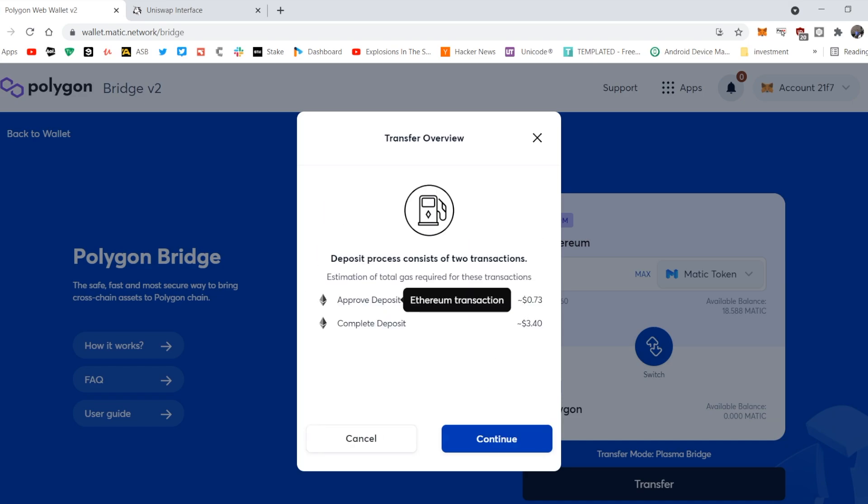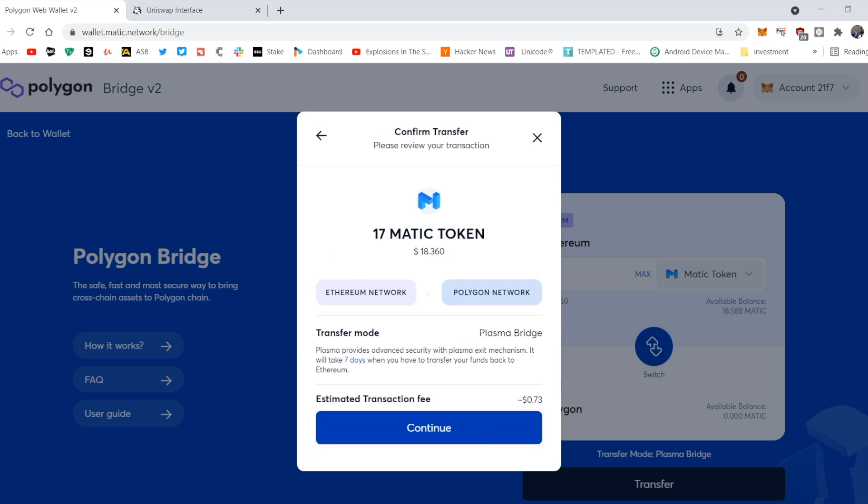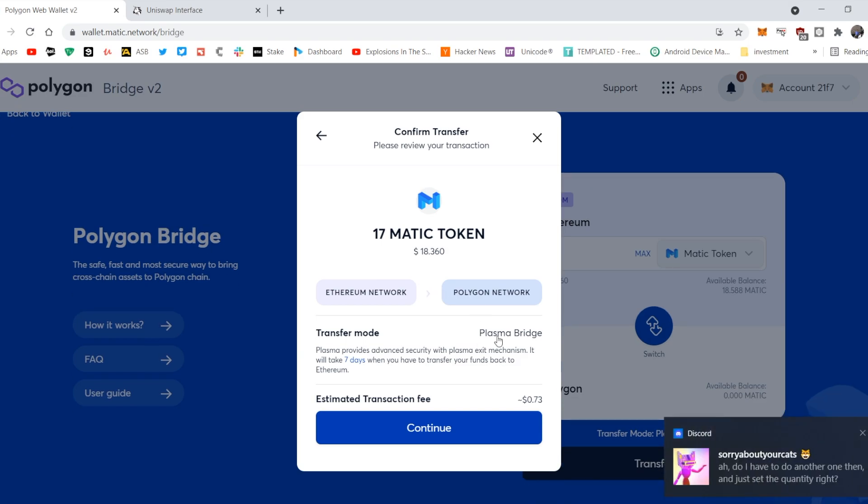Sweet, so it just warns you about how much it's going to cost you to use the bridge. Okay. Right, 17 MATIC, all of that, transfer, transfer, plasma bridge, and then continue.